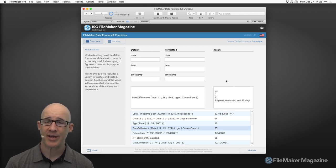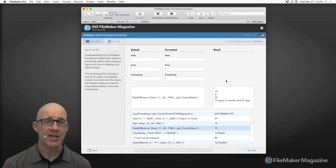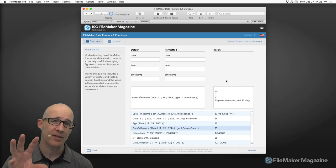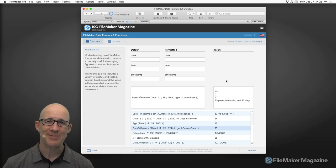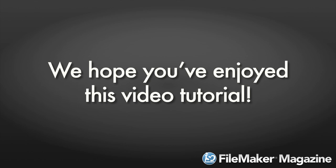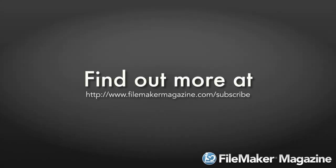This gives me everything and I'm able to calculate whatever I need. Hope the short version has helped you out. You've got the technique file — you can dig into it and take it apart. Until the next video, see you guys. We hope you've enjoyed this video tutorial. Thank you for your subscription and your support. If you're not already a subscriber, head over to FileMakerMagazine.com/subscribe for more information about the benefits of joining.